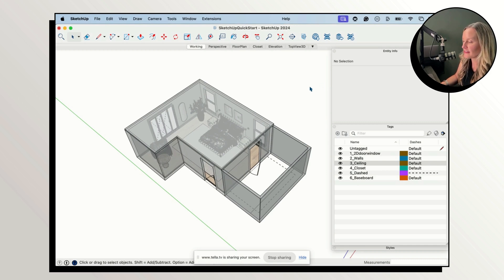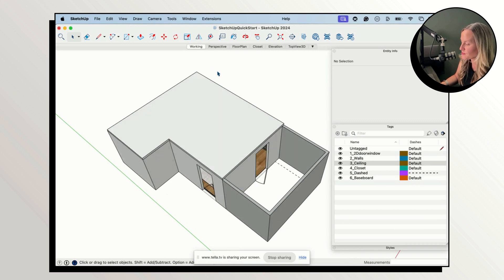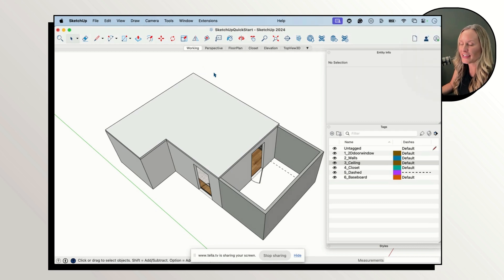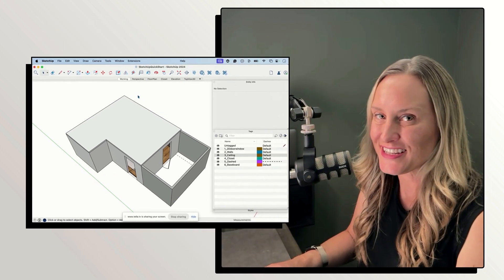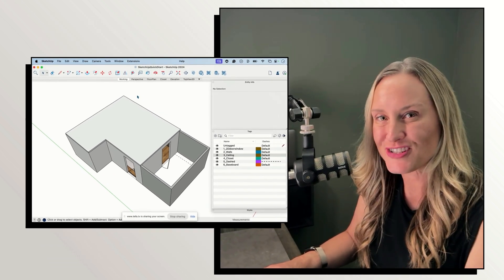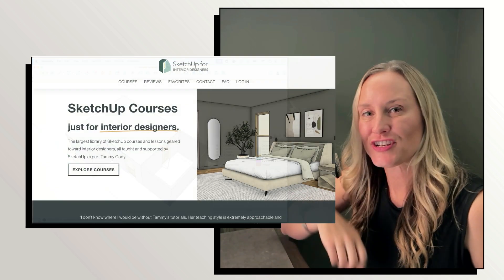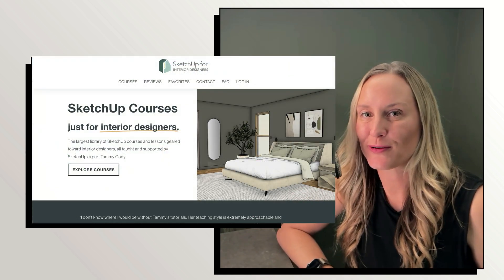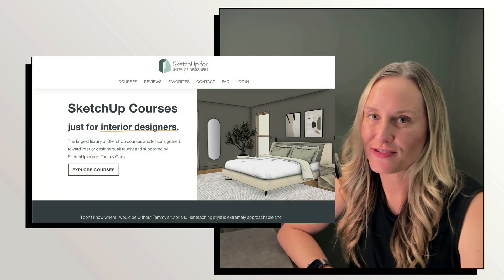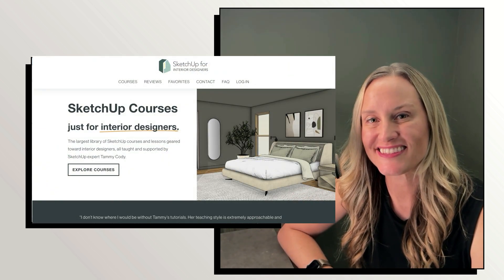Everything is part of a group and that's what we're going for and I can continue to work on this without worrying about something sticking to some rogue loose geometry. I hope that was helpful. Feel free to check out SketchUp4InteriorDesigners.com for more SketchUp lessons.